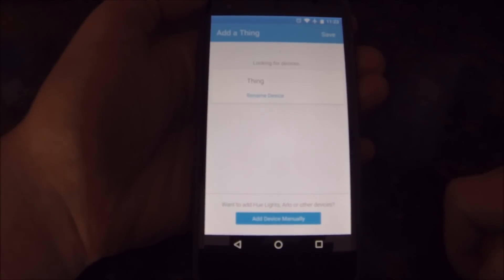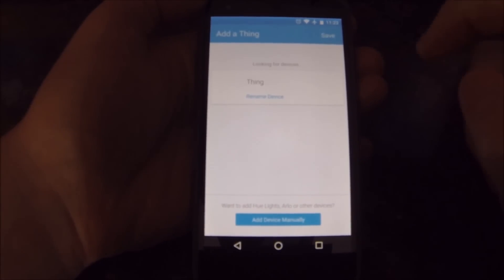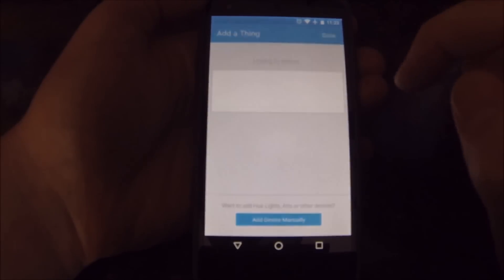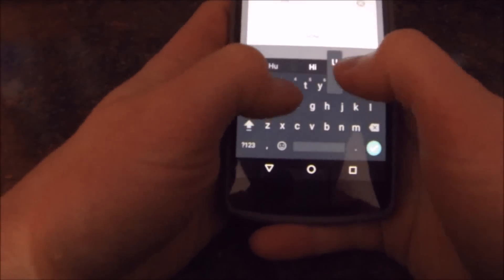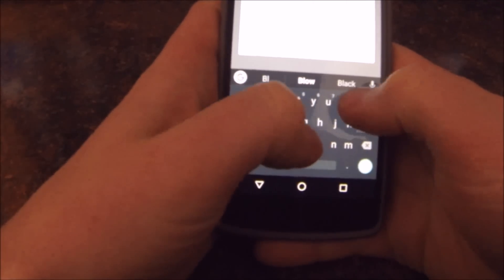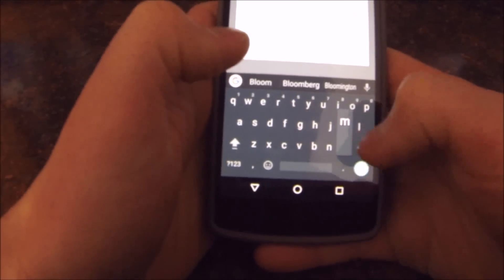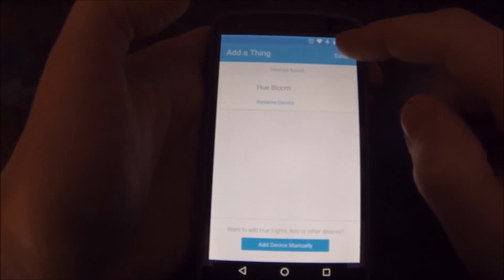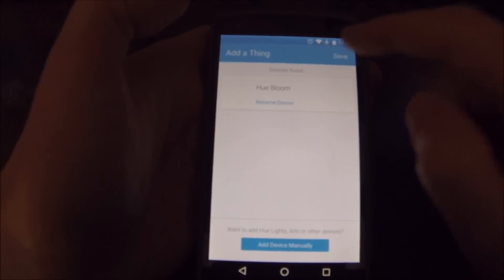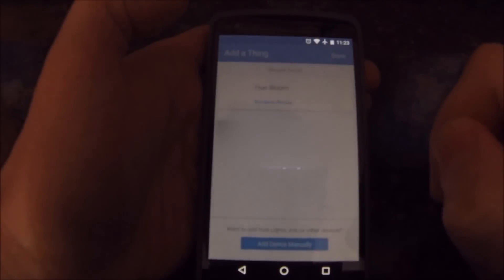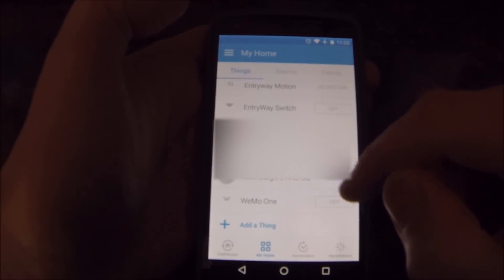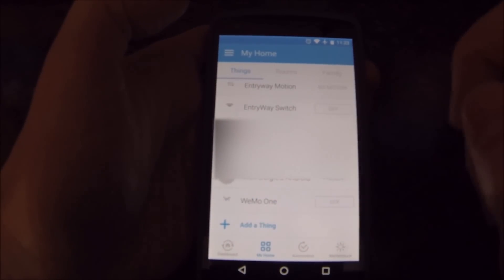It'll find this random thing — this one is my Hue. You can go in here and rename it. Now we'll name mine Hue Bloom. Hit the top Save button, confirm the pairing, and now you have Hue Bloom.